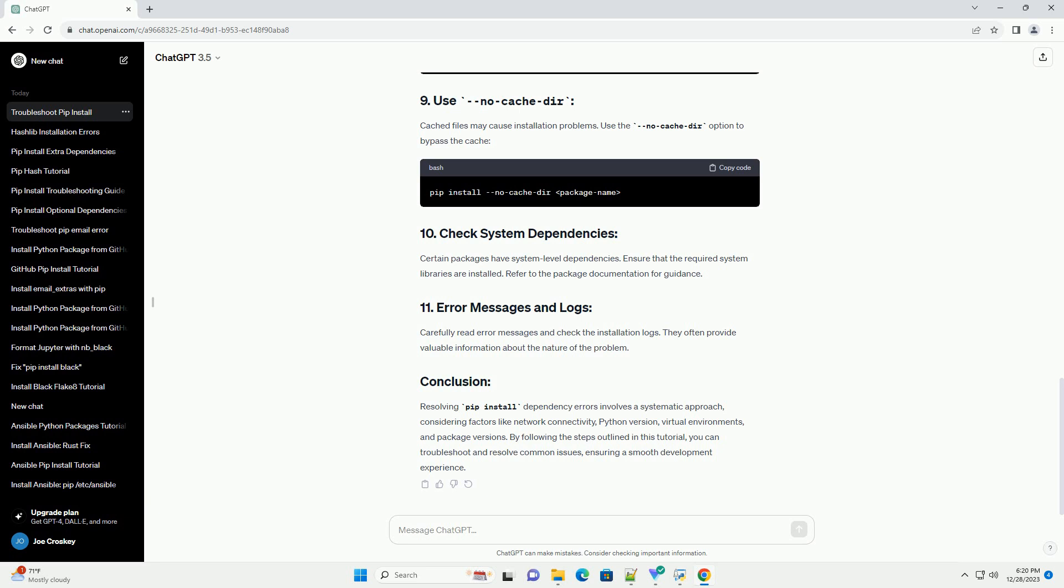Resolving PIP install dependency errors involves a systematic approach, considering factors like network connectivity, Python version, virtual environments, and package versions. By following the steps outlined in this tutorial, you can troubleshoot and resolve common issues, ensuring a smooth development experience.